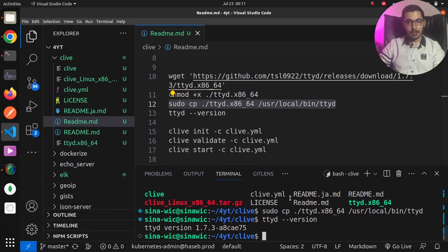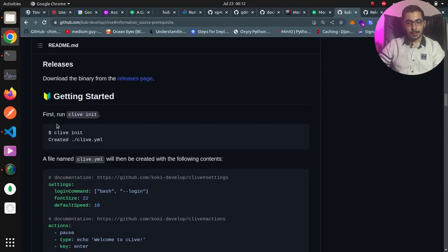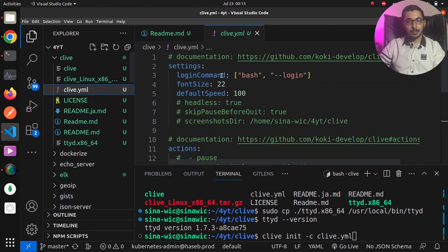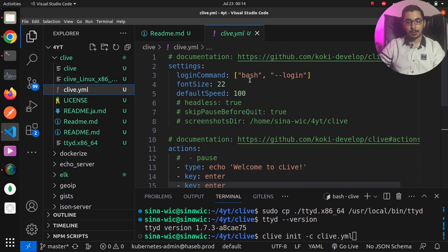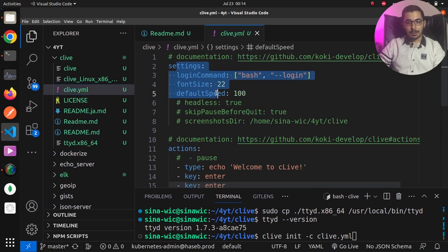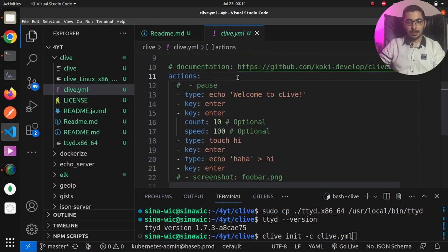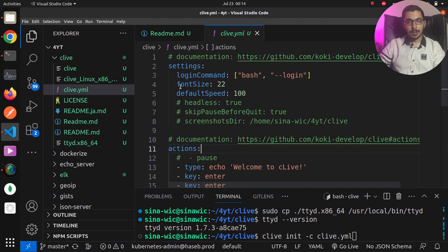Now I've got Clive and everything it needs installed, so I can start using it. Looking at the documentation, running clive init creates a clive.yaml file which includes a sample scenario of commands that Clive will execute using the ttyd package. Hitting that command generates the clive.yaml file. Generally, we have a settings section and an actions section.